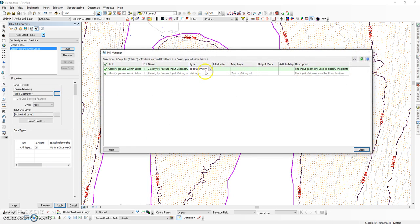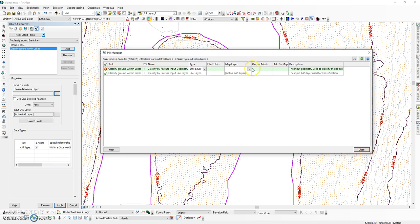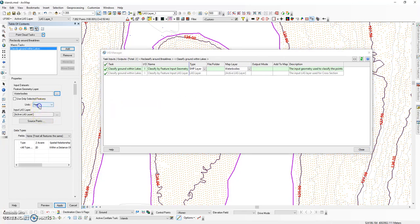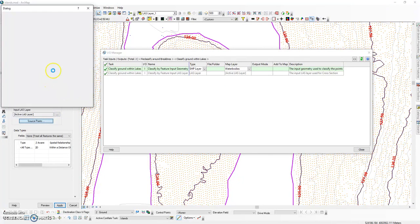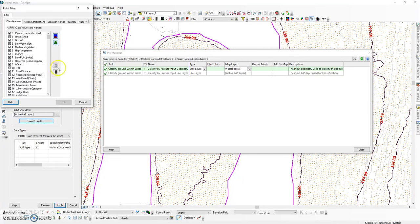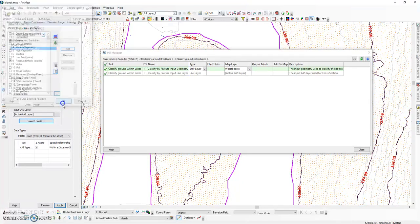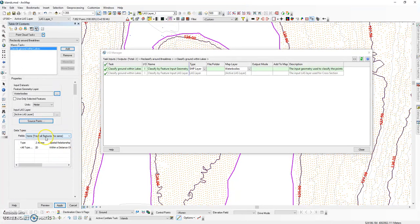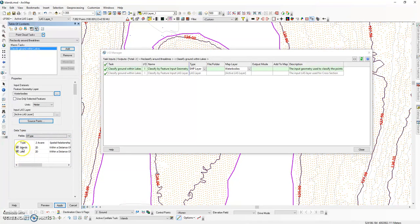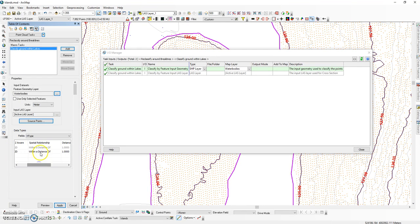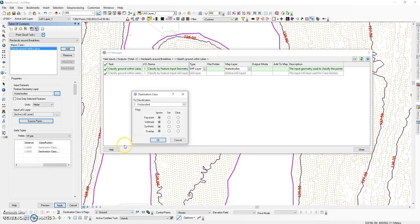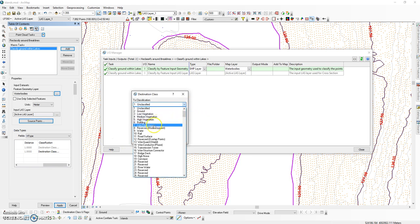The first task is going to classify any ground that exists within the lakes. This is going to use the existing shape layer we just created. Our source points are going to be ground only. We're going to select our H type field as we do not wish to reclassify the islands. We just want to reclassify within the lakes. This is going to be completely within and we're going to put this on class 9.